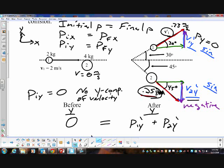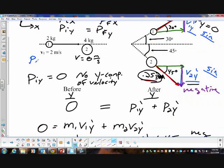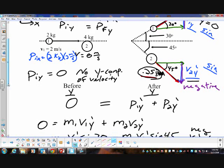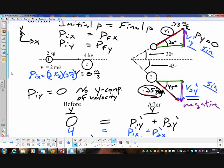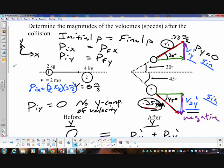I didn't have to use the Y direction — I could have used the X direction and set those equal to each other and gotten the same answer. I picked Y because my initial Y momentum was zero, which is convenient. If using X, my initial momentum in X is simply 2 kg × 2 m/s = 4 kg·m/s, and you set that equal to the X components after the collision. Same answer either way.